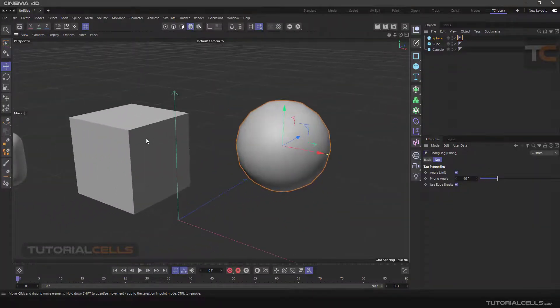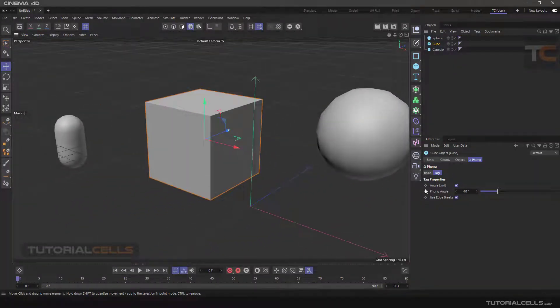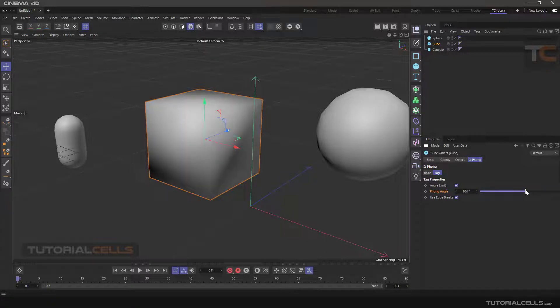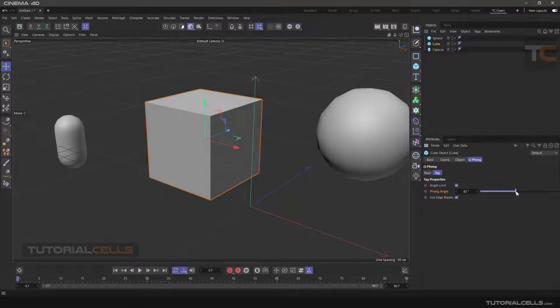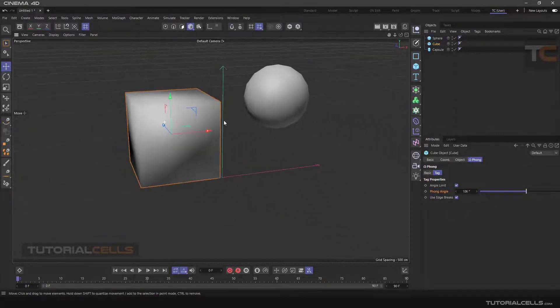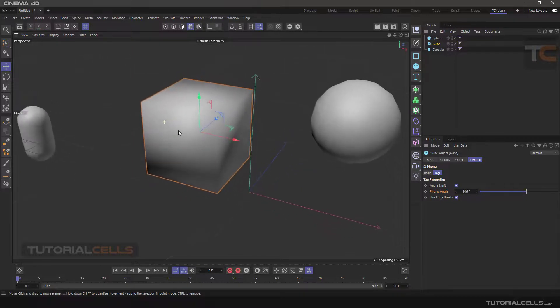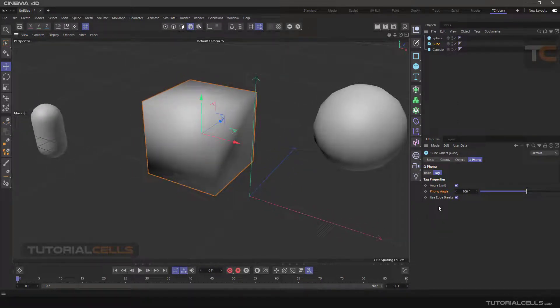In this cube, if we increase the angle of tag more than 90 degrees, as you can see, the surface becomes black, which means that the model has a problem. In fact, it means that the surface continuity is broken.